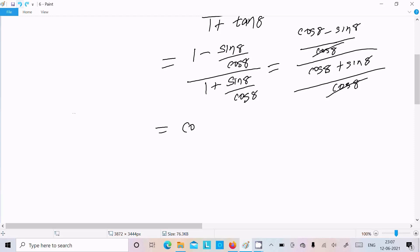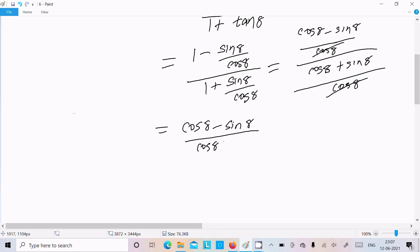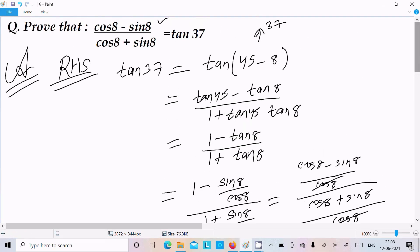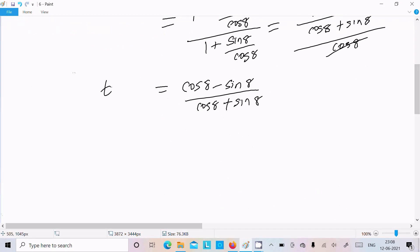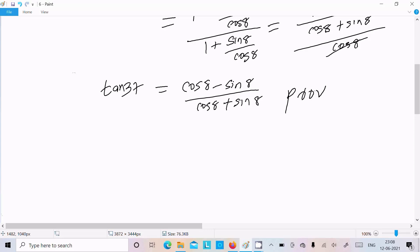The cos θ in the denominator cancels out, and we finally get cos θ minus sin θ divided by cos θ plus sin θ, which is equal to tan 37°. So it is proved.